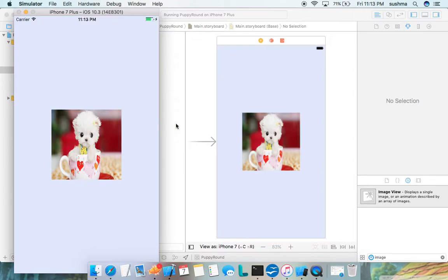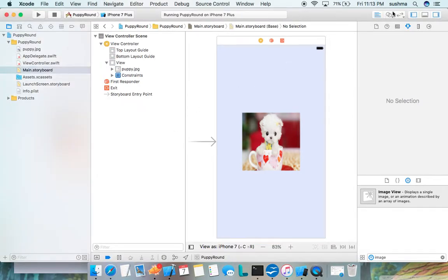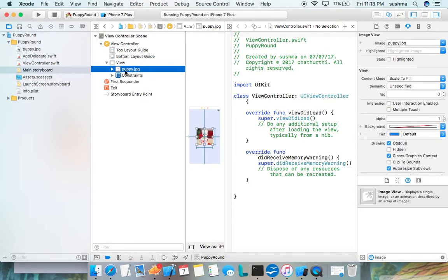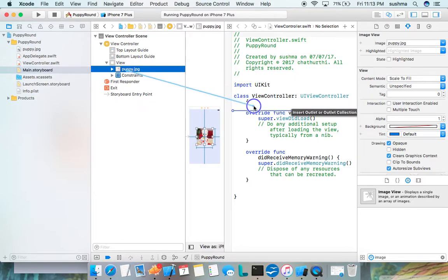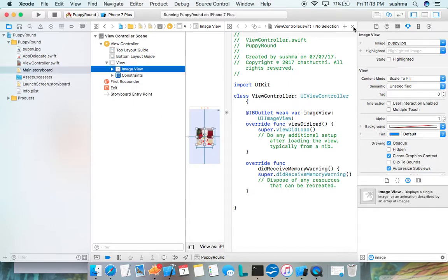We'll go ahead and make this round. I use the assistant editor which gives me two screens, making it easier to drag and drop. I choose this Image View, control-click, drag and drop into the code, and create an outlet called 'imageView'.